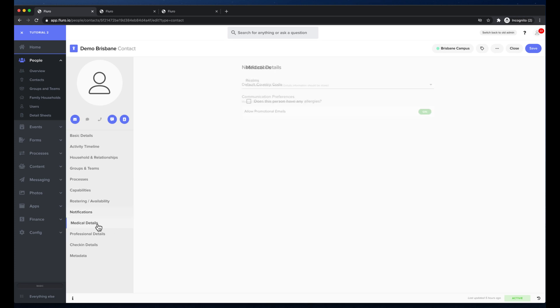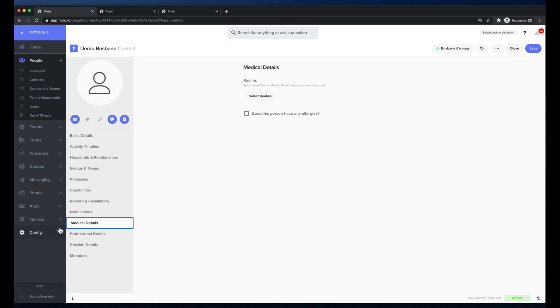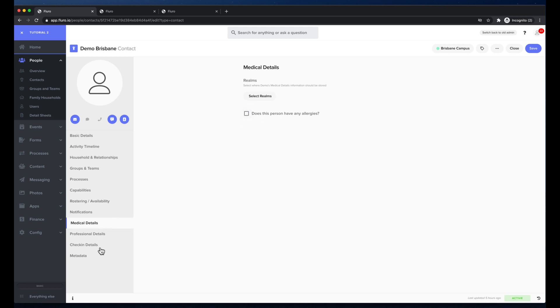Underneath I've also got my custom detail sheets. These have all been defined in the system. You may have one, you may have none, you may have 30 but all of those custom fields are all applied that I can add to this profile.